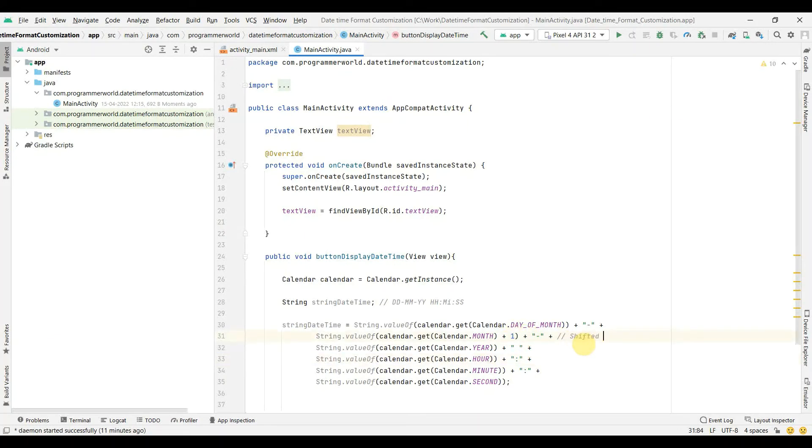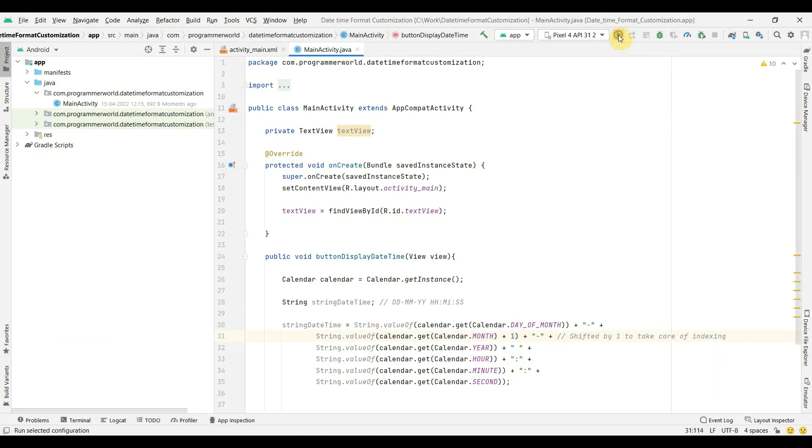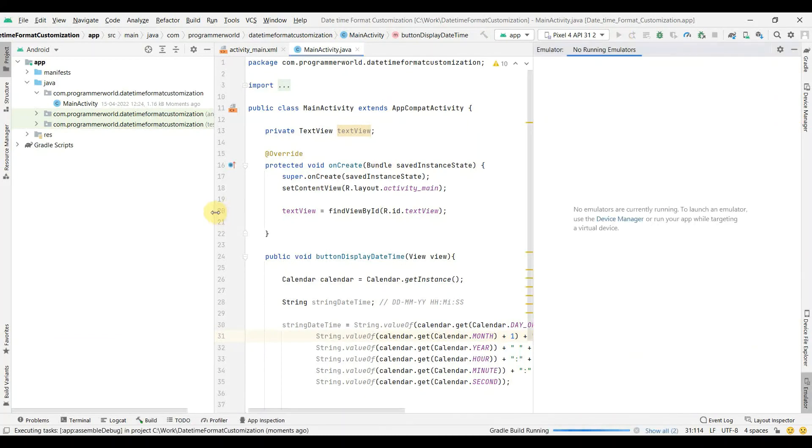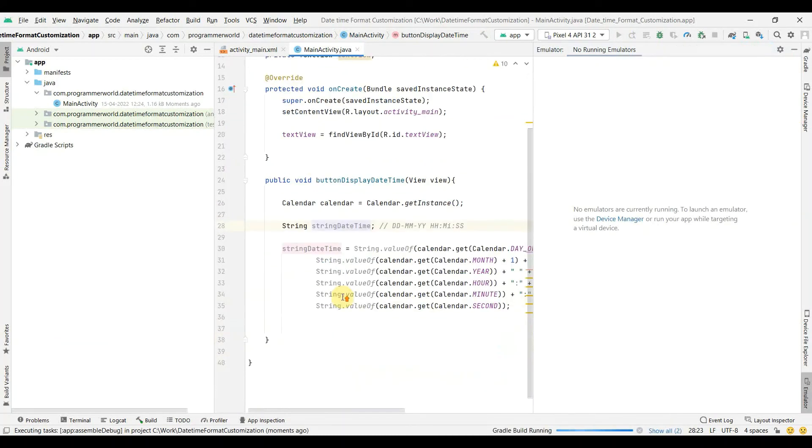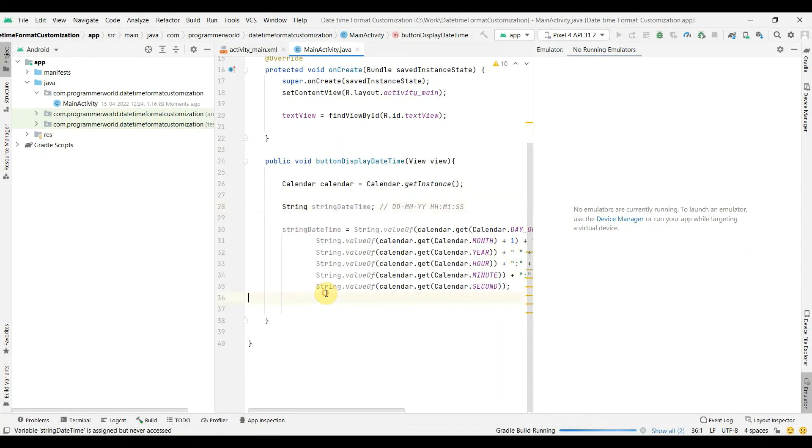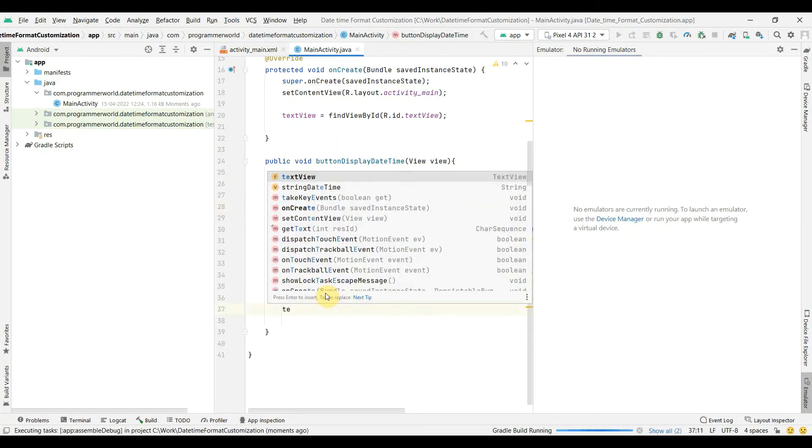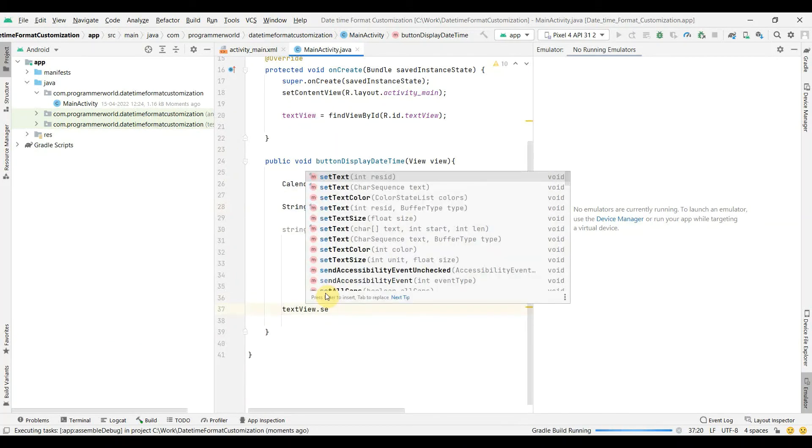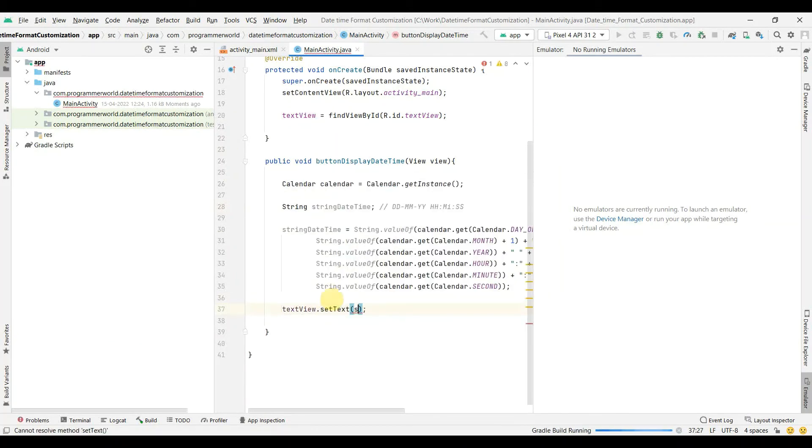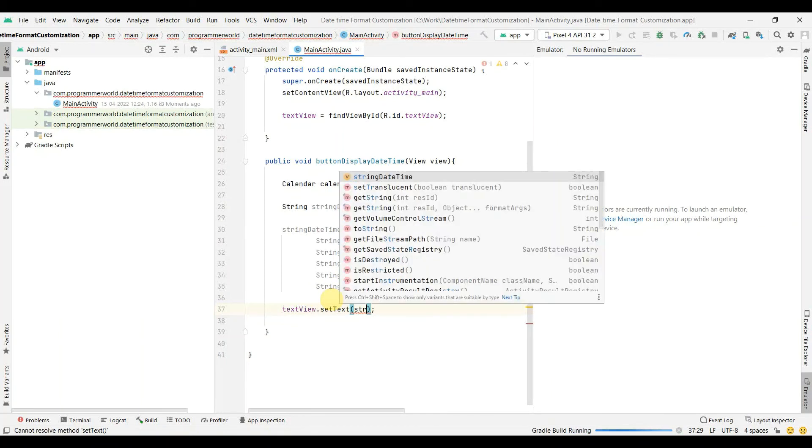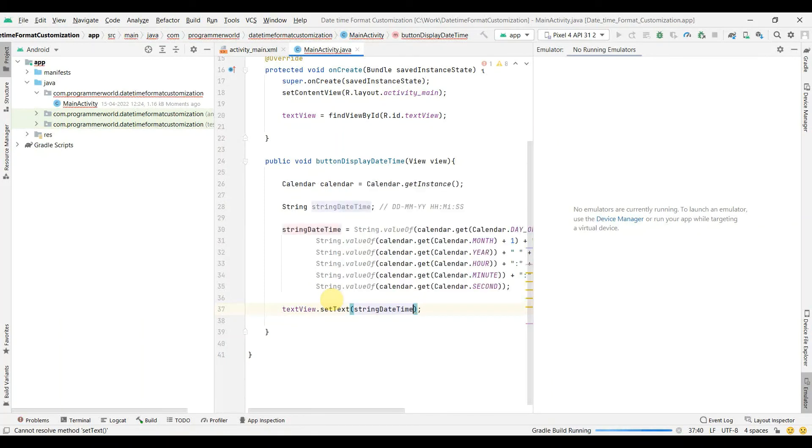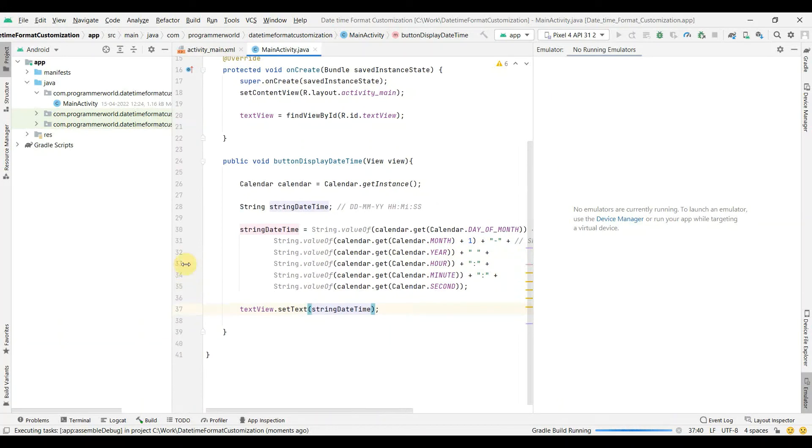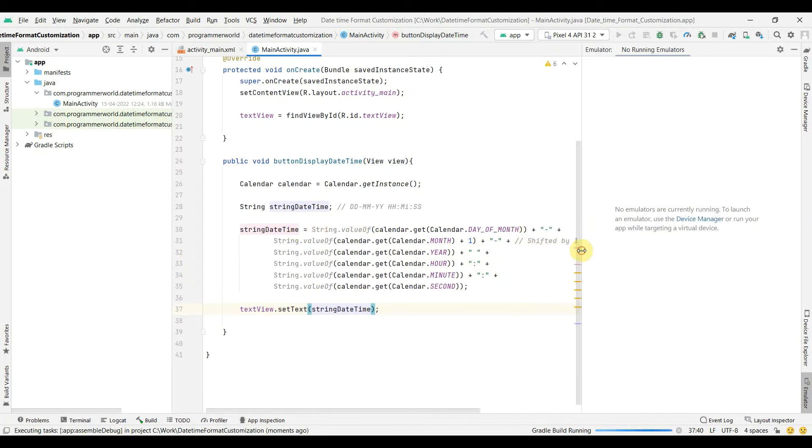Let's run this code and see how it comes up. Okay, so we have not printed this anywhere, so we can in the meantime use our text view to set this text. You can set this string date time over here, so yeah, perfect. So let's see how it comes up in the emulator.